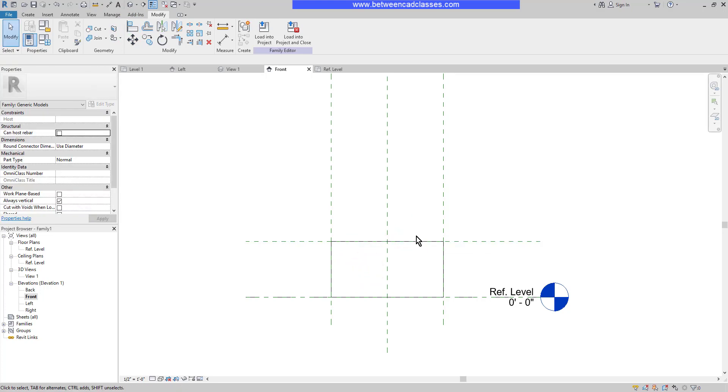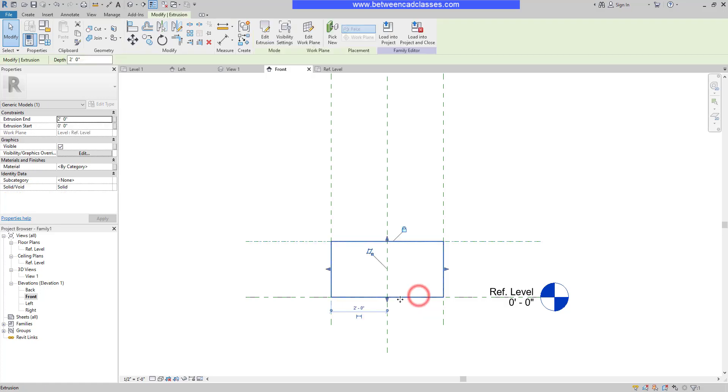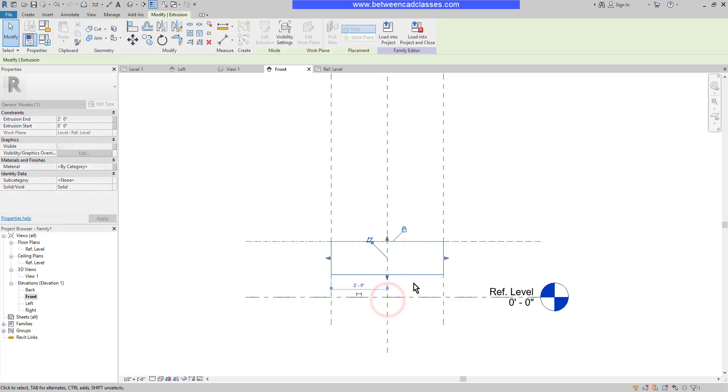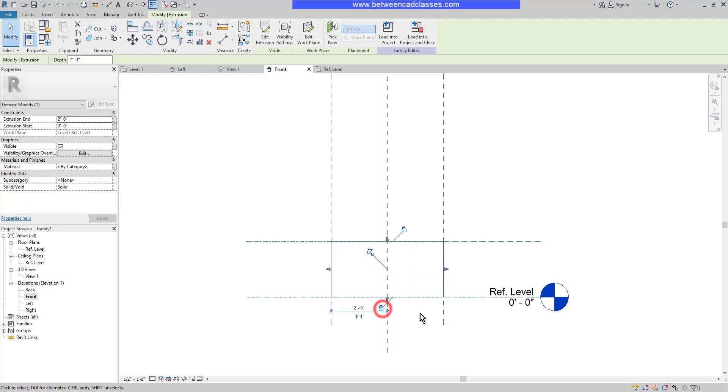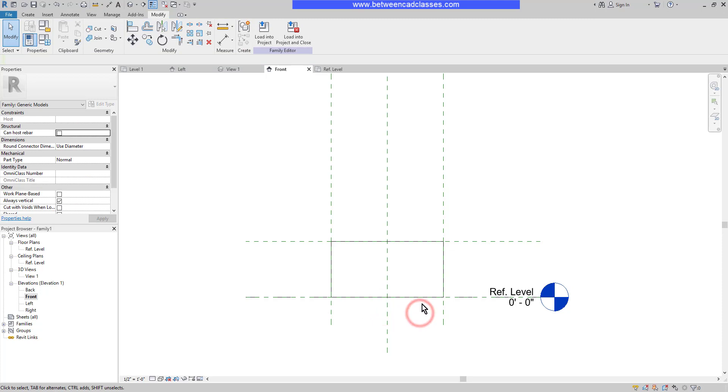On the bottom of the box, it looks like it's on the reference level, but there's no relationship there. So I'm going to select it, grab the grip and bring it up. Then I'll bring it back down to the reference level and lock it. Now all of the geometry is locked to reference planes, which is the key to creating a parametric family.